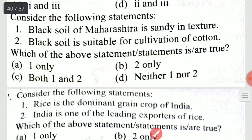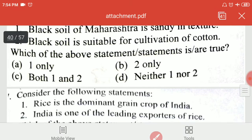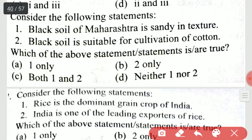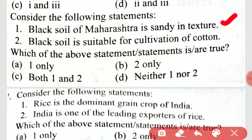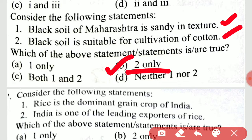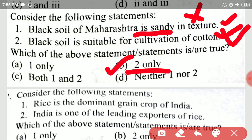Consider the following statements: black soil of Maharashtra is sandy in texture; black soil is suitable for cultivation of cotton. Which statements are true? It is option B, two only — black soil is suitable for cultivation of cotton, but black soil of Maharashtra being sandy in texture is not true.